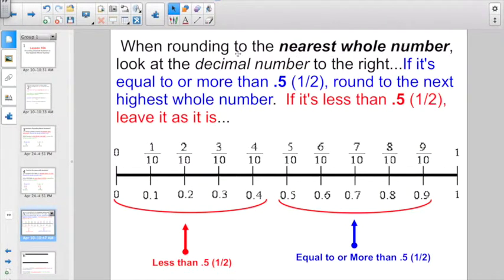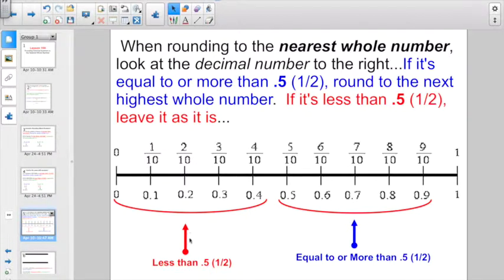So to put it all together: when you're rounding to the nearest whole number, look at the decimal digit to the right. If it's equal to or more than 5 tenths — otherwise known as a half — round to the next highest whole number. If it's less than 5 tenths, leave it as it is. 1 through 4 tenths are all less than 5 tenths, less than a half. 5 through 9 tenths are all equal to or more than 5 tenths, so we round up.